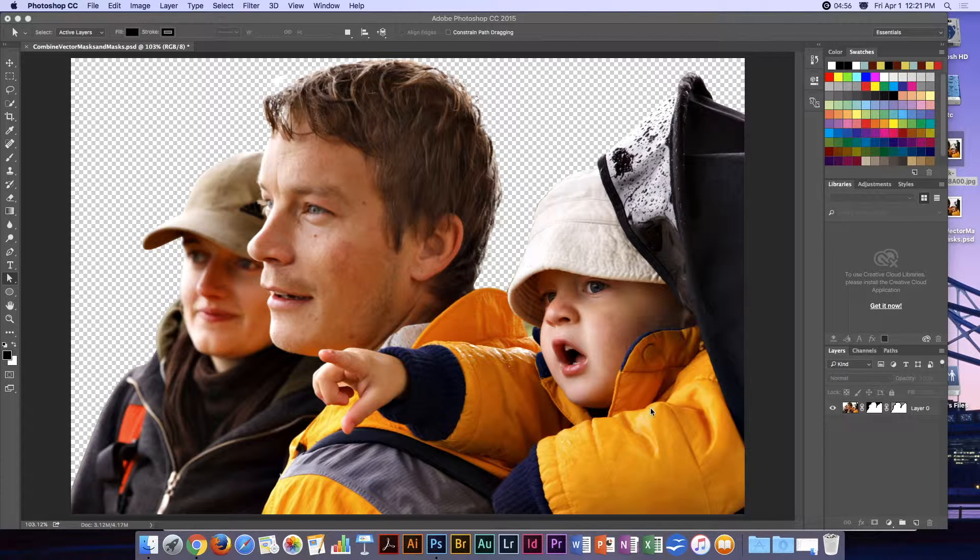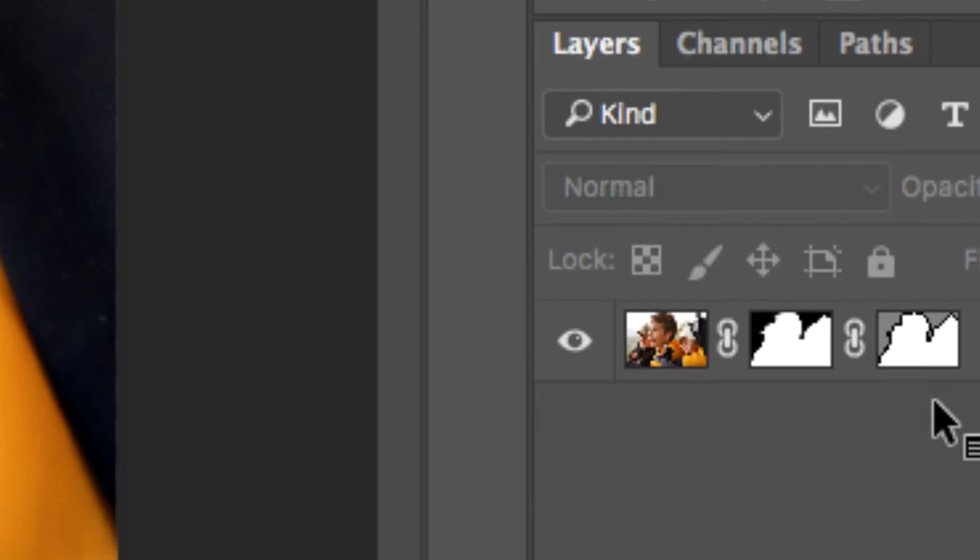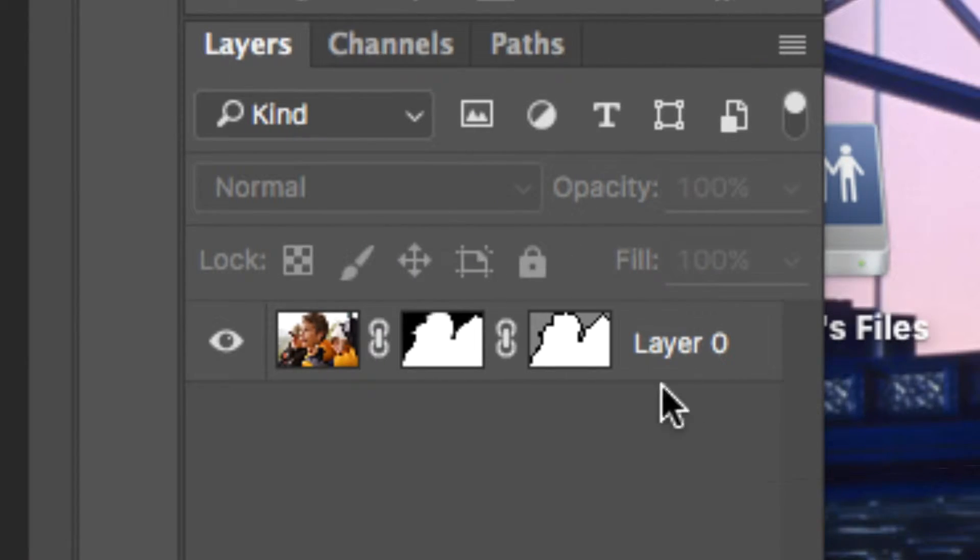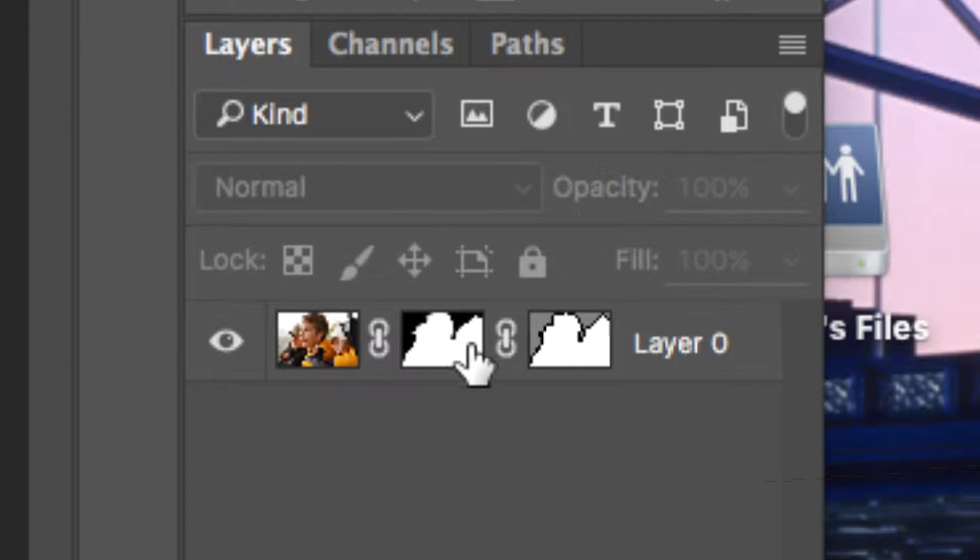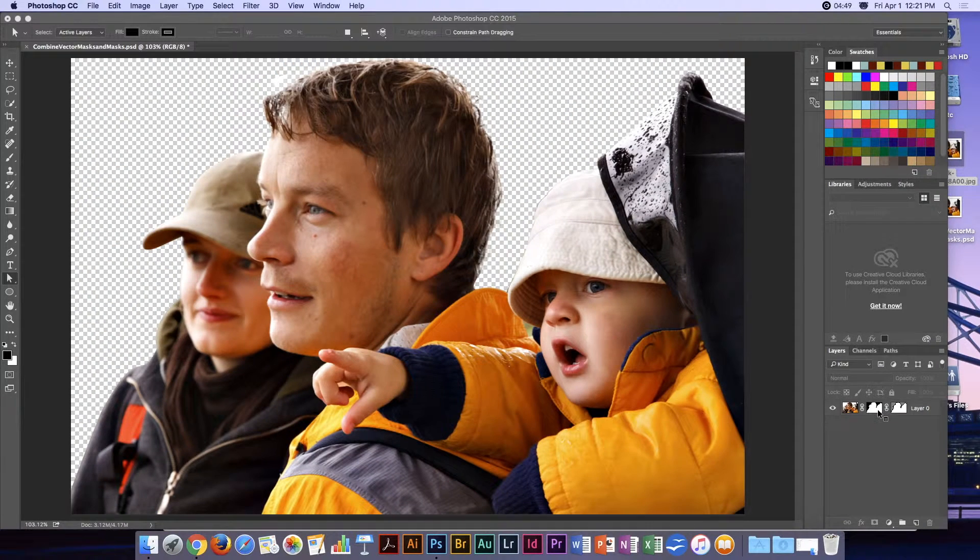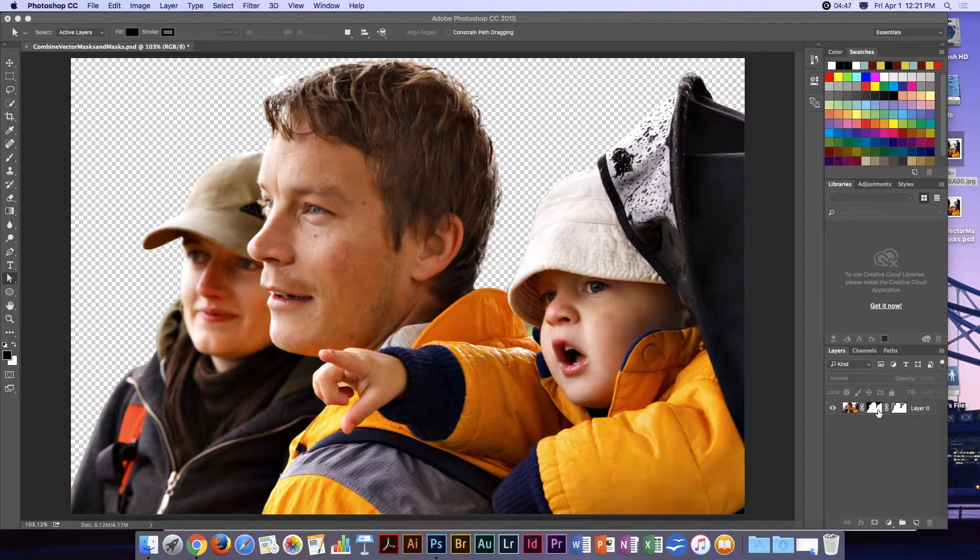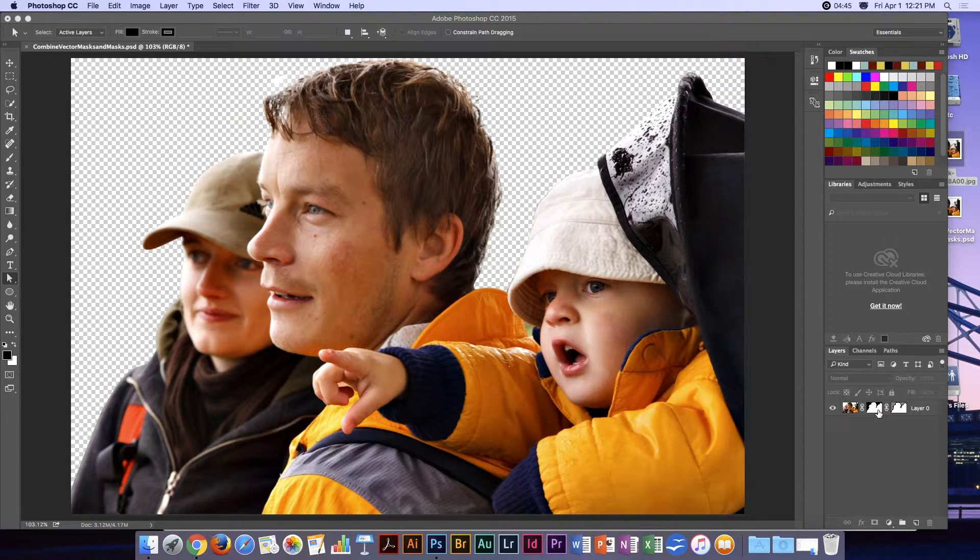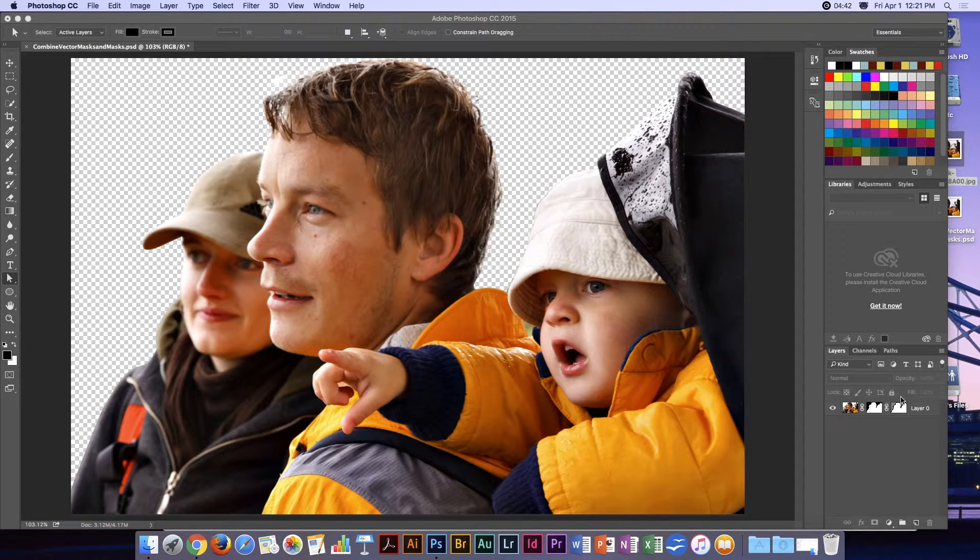I want to show you that you can have both a vector mask and a regular mask, and they can work in conjunction with each other. Let me show you what I've done here.